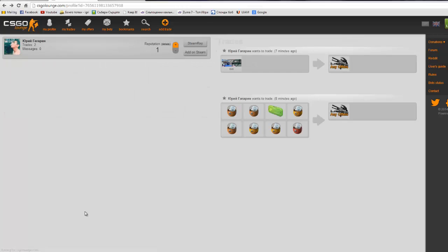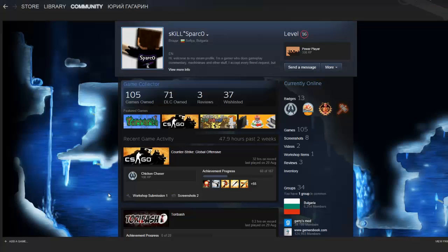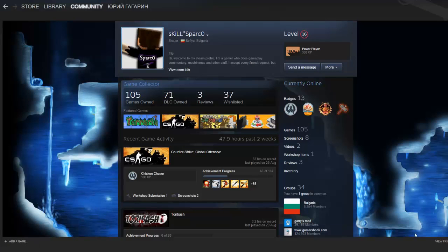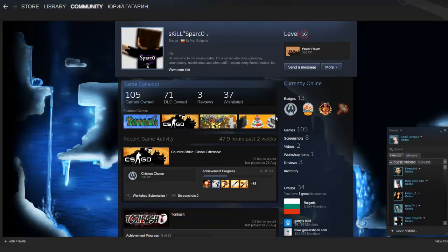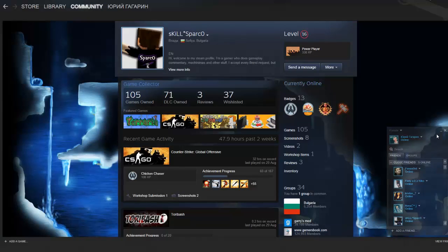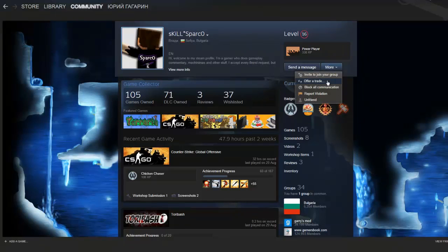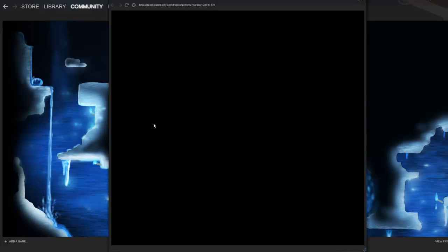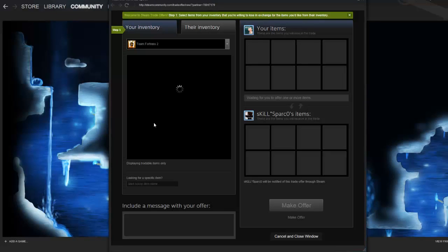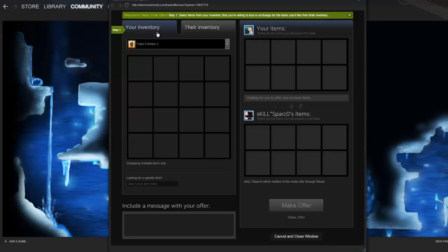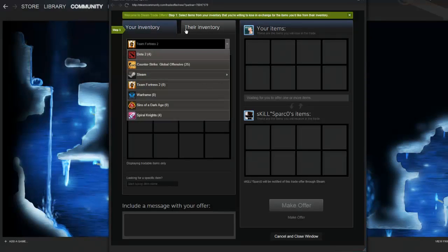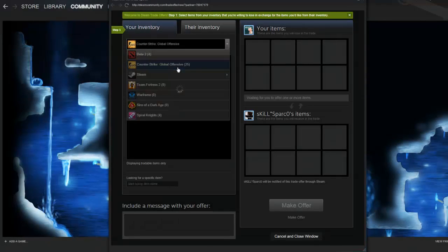If anyone wants to find me on Steam, it's called Yuri Gagarin. Click on my profile, because I can't link it directly. Click on my profile and select more, offer a trade, and you can send me a trade offer.